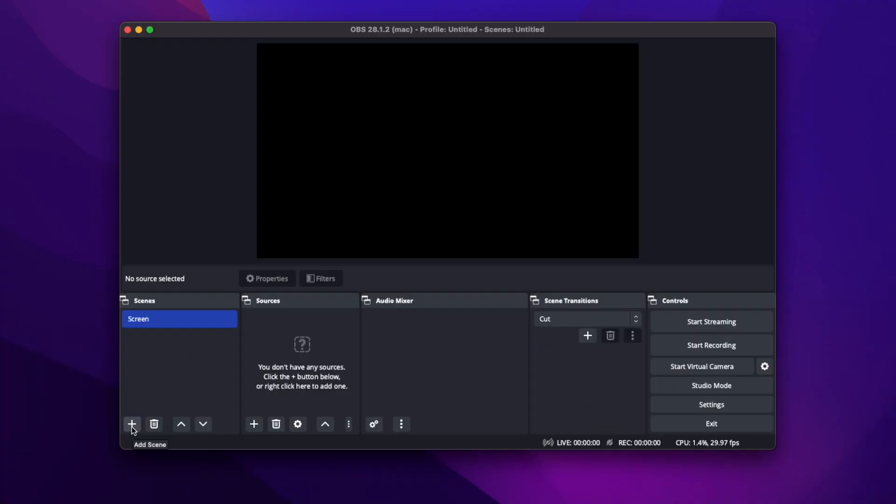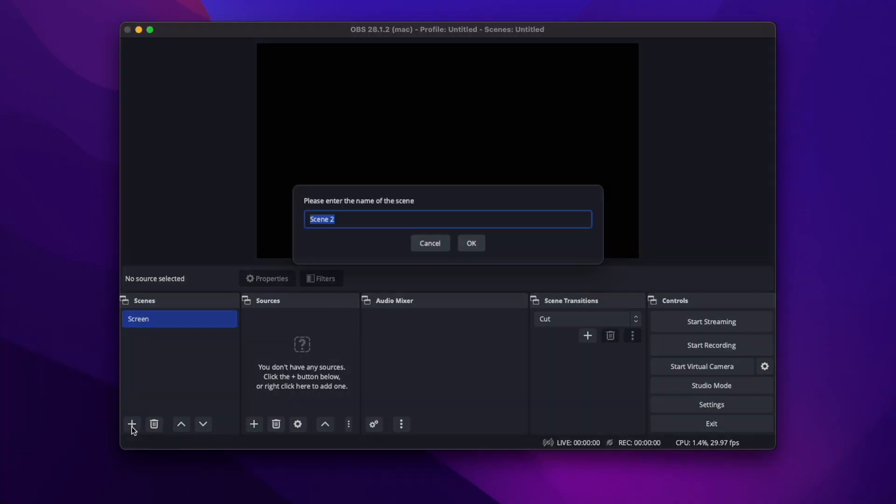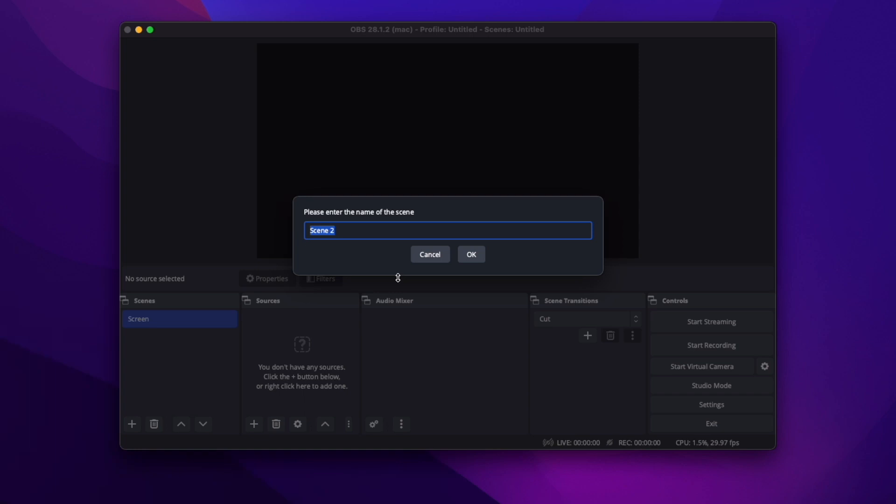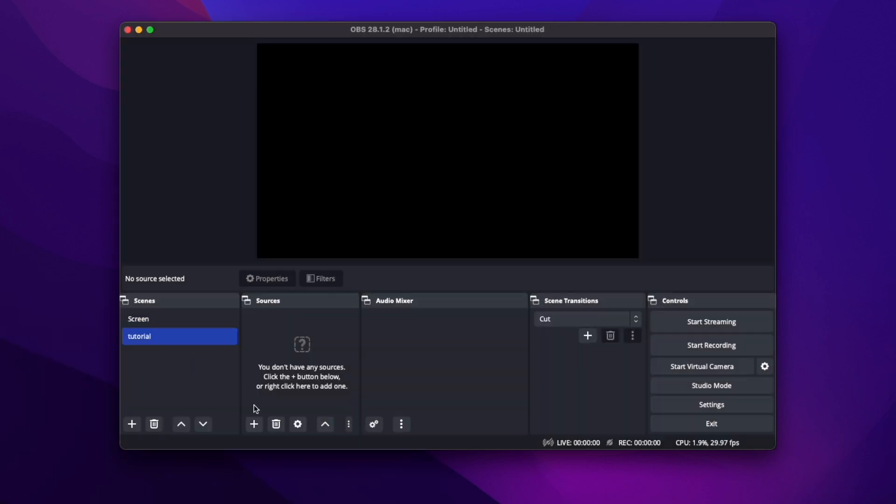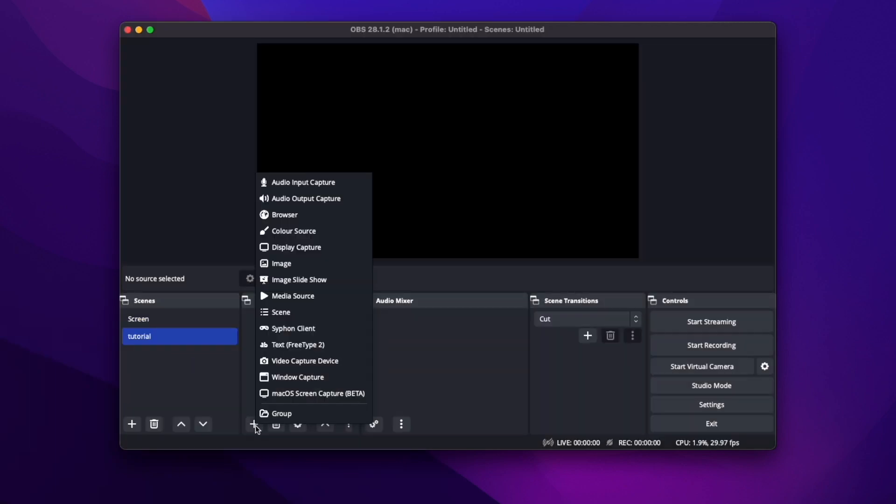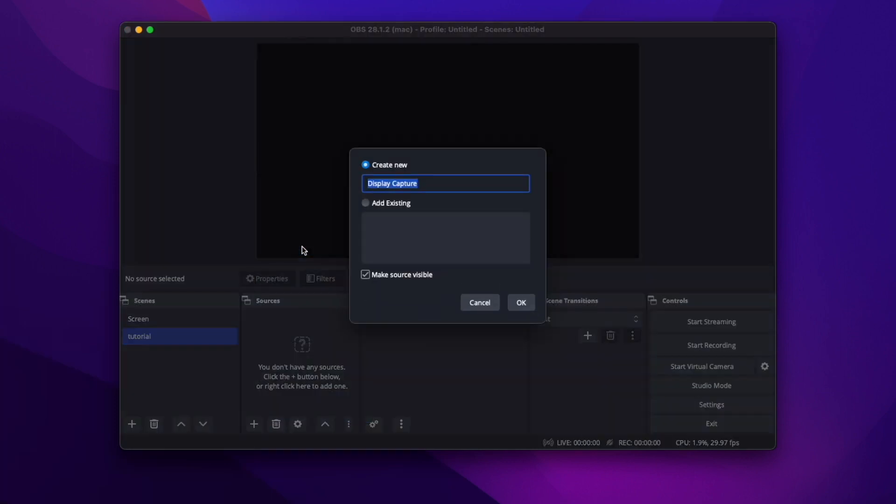So I'm going to start from scratch for you. I'm going to create a new scene. I'll call it just Tutorial. And then within that scene, we're going to go and click a source. So I'm recording my screen. So I hit Display Capture. And then I'll call it Desktop.